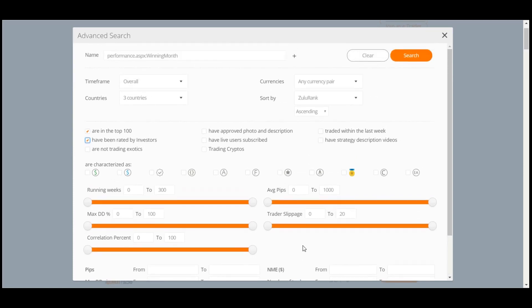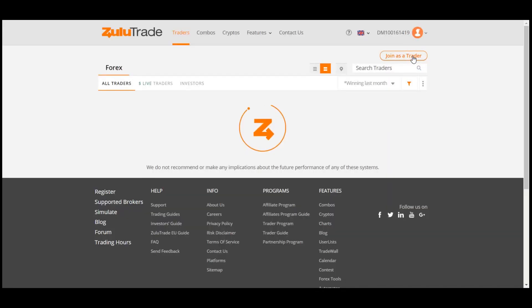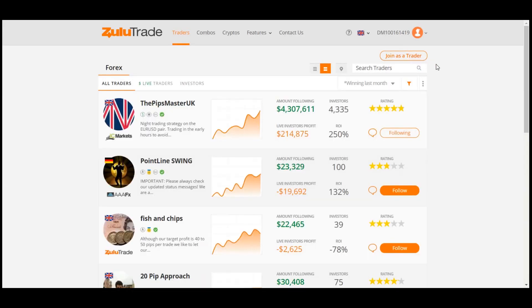After you finish selecting your criteria, click on the search orange button. You now have the Traders list filtered according to your needs.